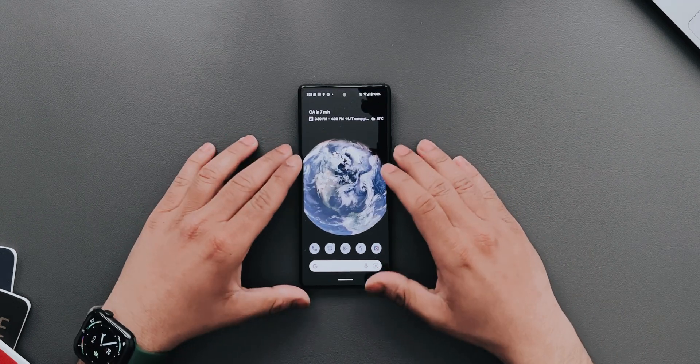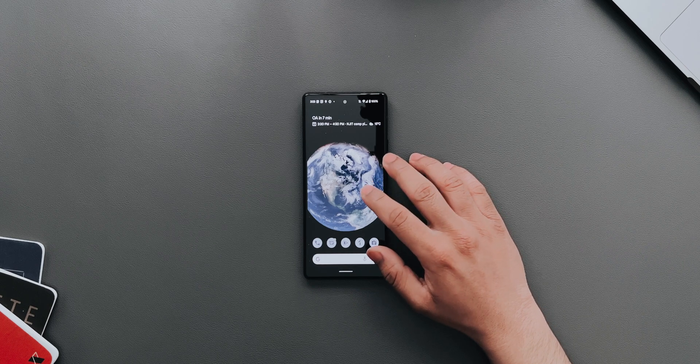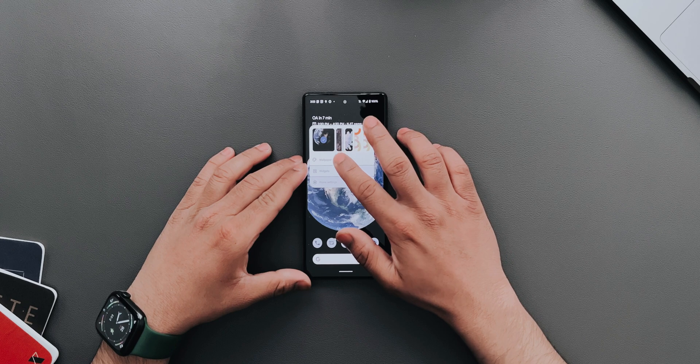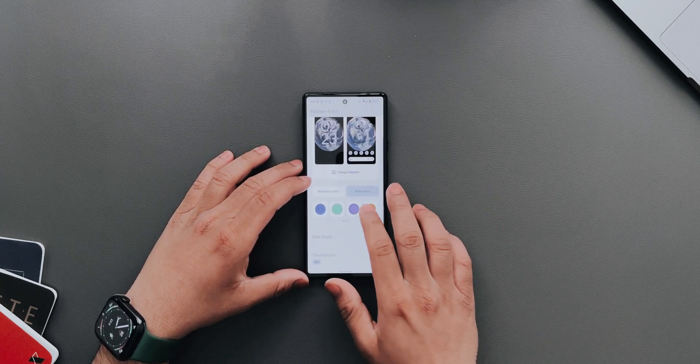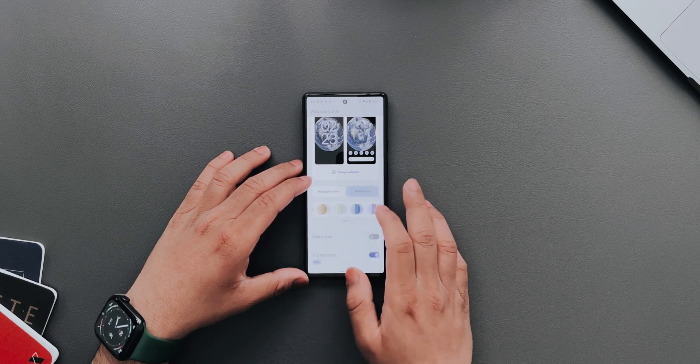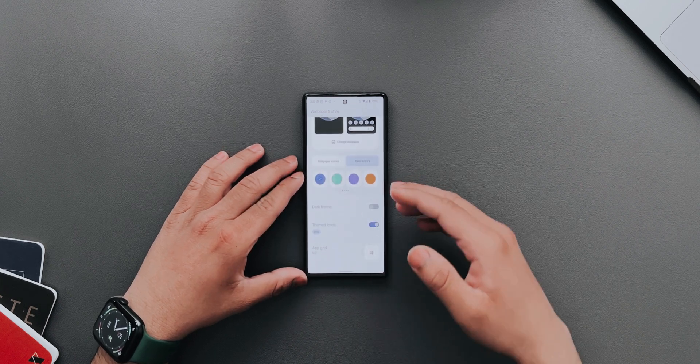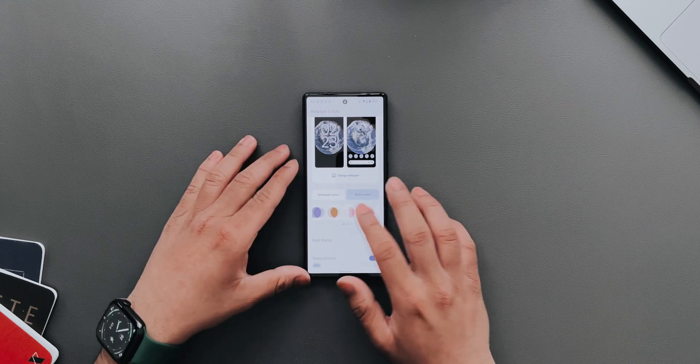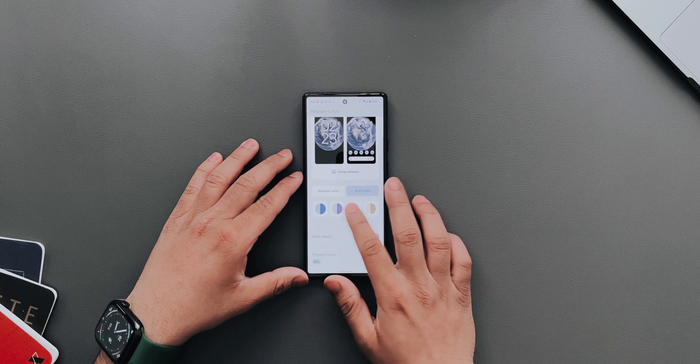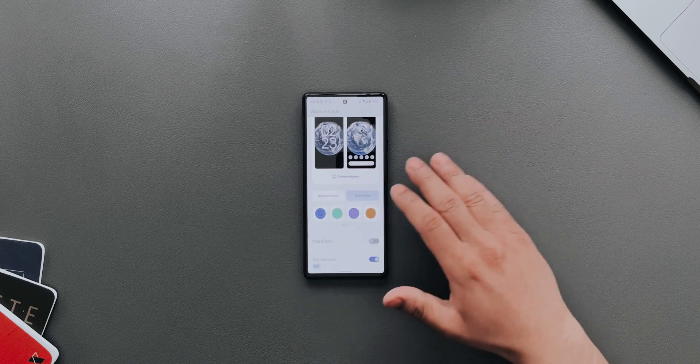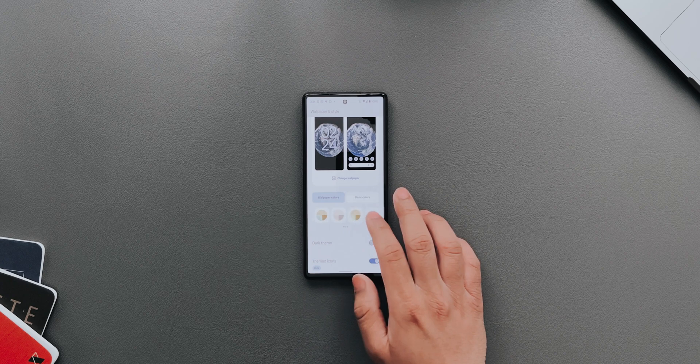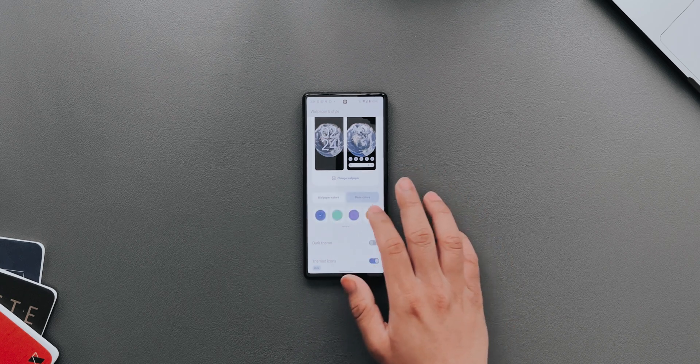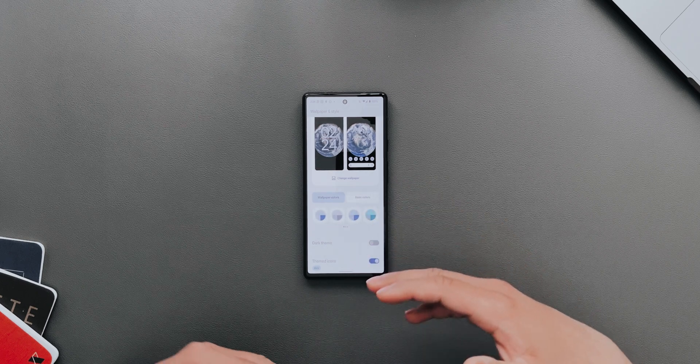The next thing is if I go into Wallpaper and Styles, we now have multiple colors to choose from. They've added a lot of new colors here to match your Android 12 style Material You design. You have a lot of new colors to choose from. I like to keep it the basic blue. If you go into wallpaper colors, these are the new colors added. A lot of new color gradients to choose from and you can customize the device even more.